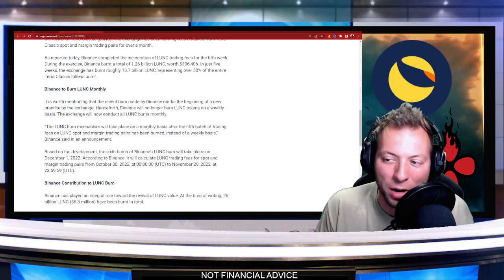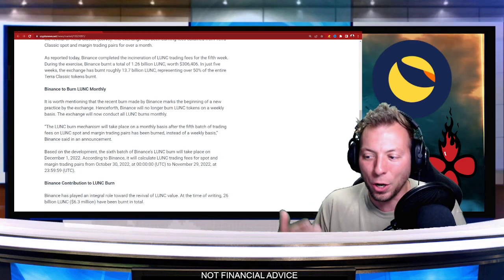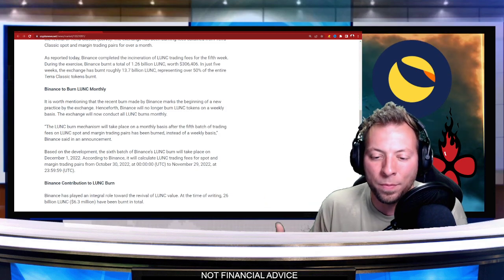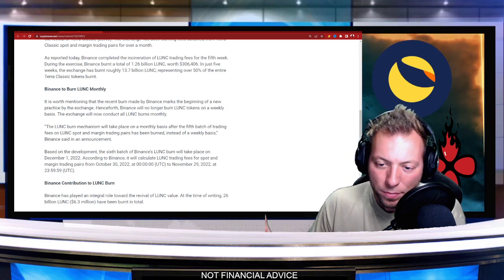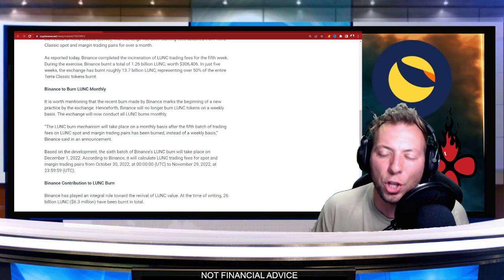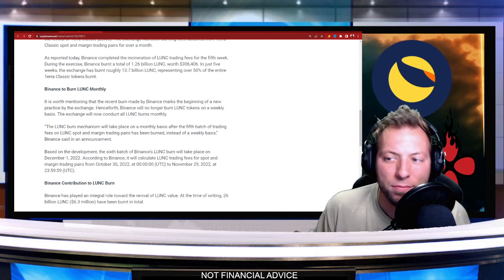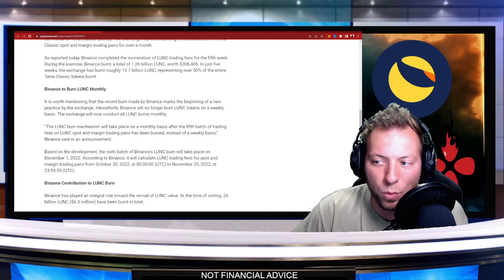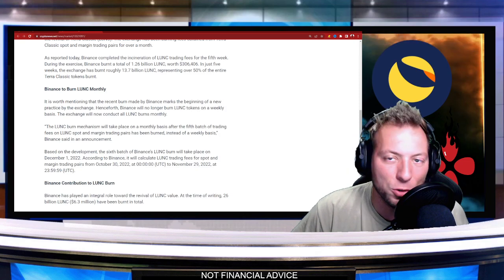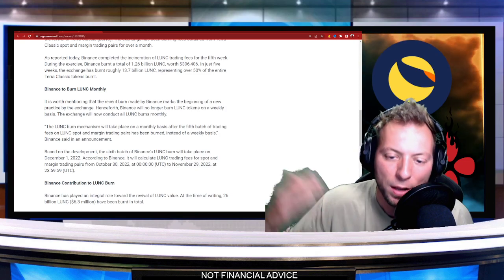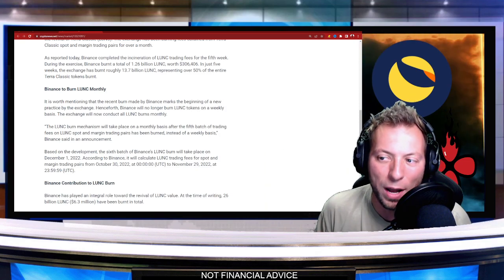So obviously next Monday, if we're looking and we're seeing that, oh my gosh, there's no Binance burn. This is the reason why.